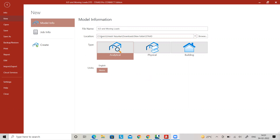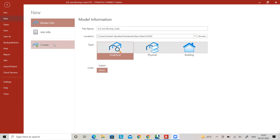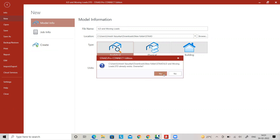Let us give the file a name, provide the proper location, select type as Analytical, select unit as Metric, and then go to Create a Model.